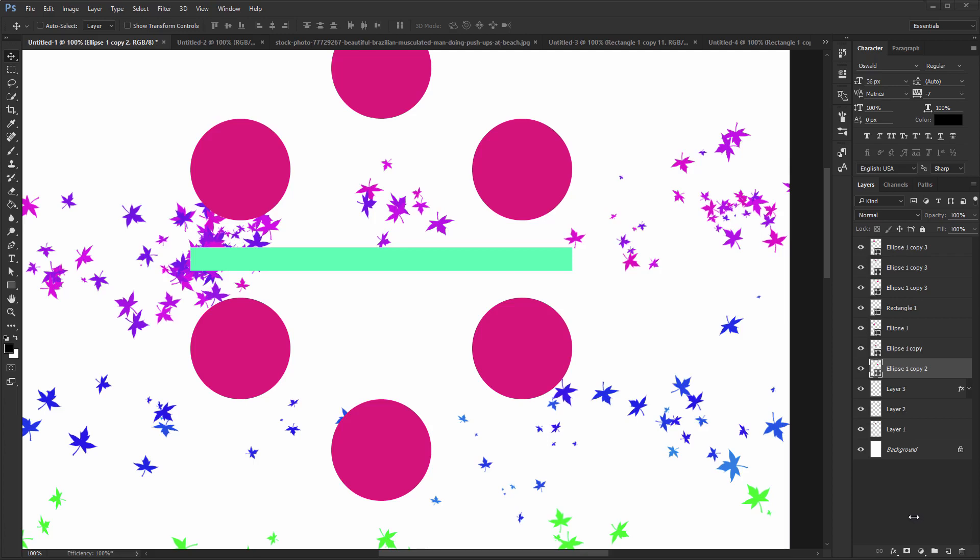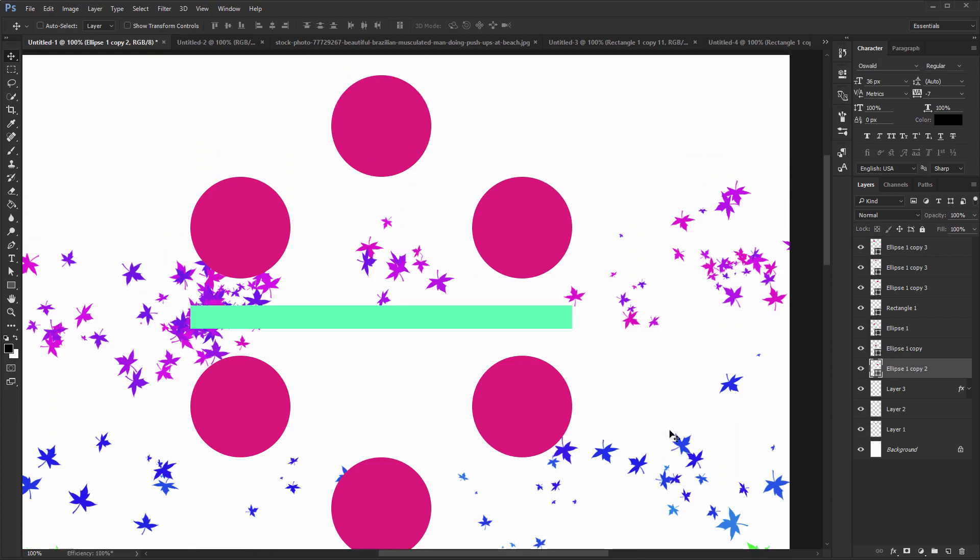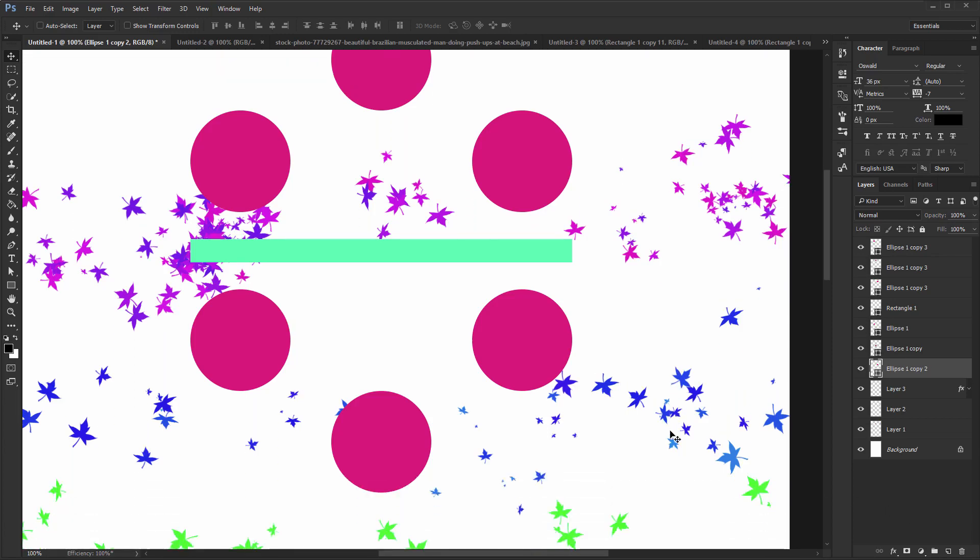Avoid These 25 Common Mistakes in Photoshop, Part 2. Welcome to this video, where we continue with our list of common errors or mistakes people make in Photoshop.